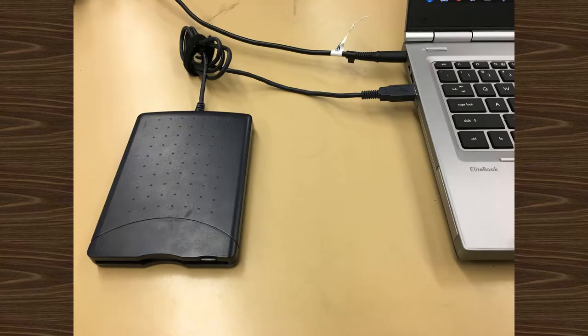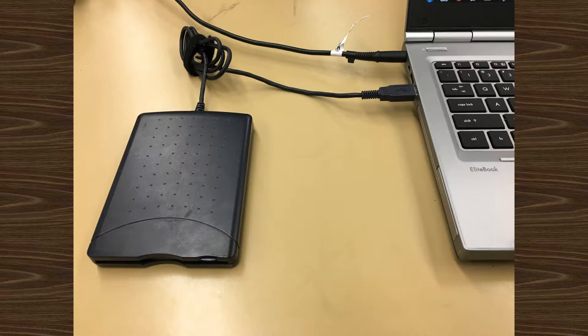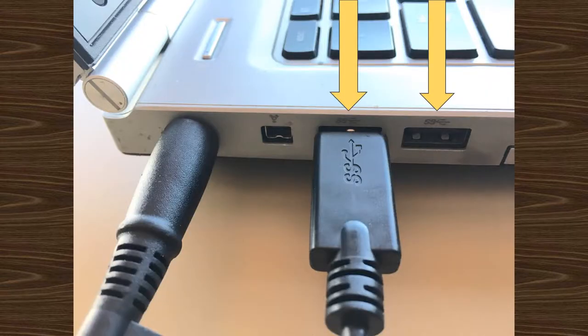Next, plug the 3.5 inch floppy disk drive into the laptop via its USB connection. Either USB port is fine.